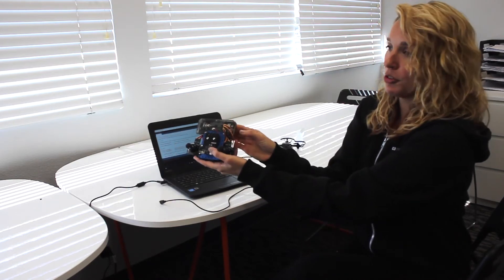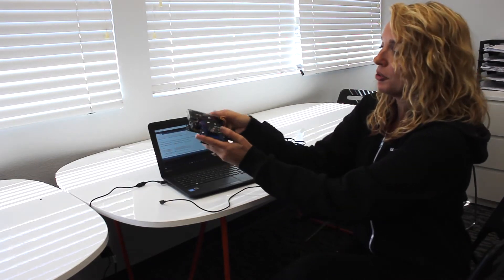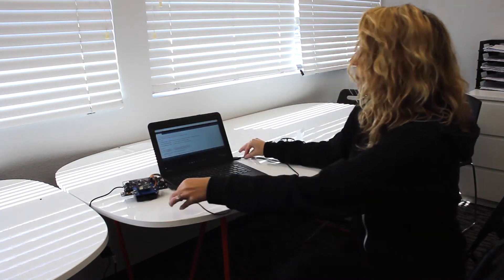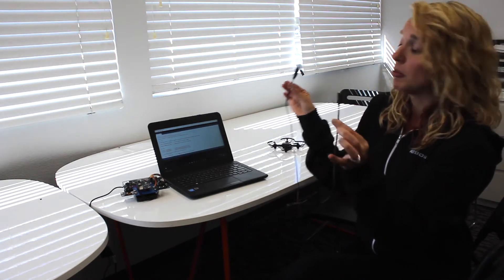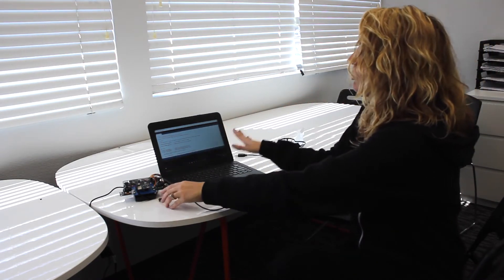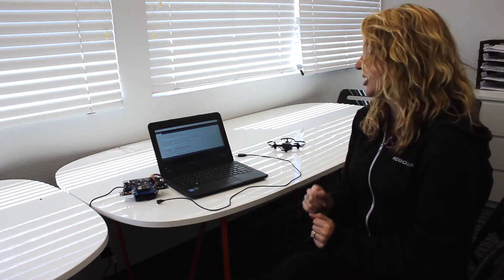Codrone remote, you need a micro USB to USB cable and that should have come with your kit, and then you need a computer with Arduino installed already. If you don't know how to do that, check our website we have a lot of instructions.